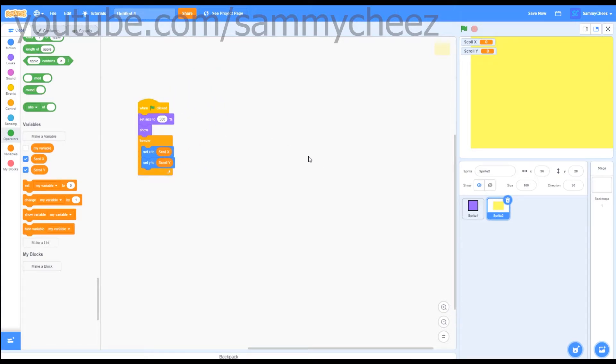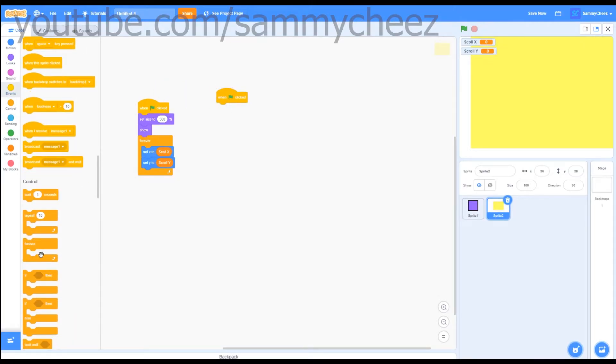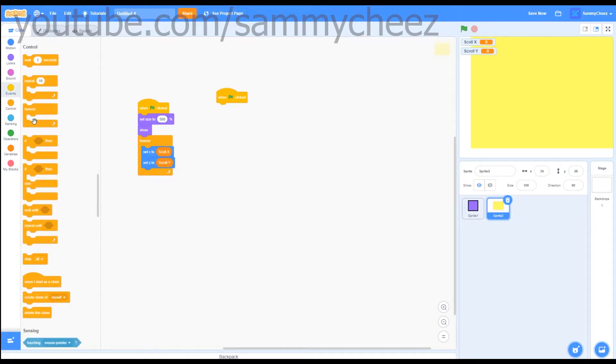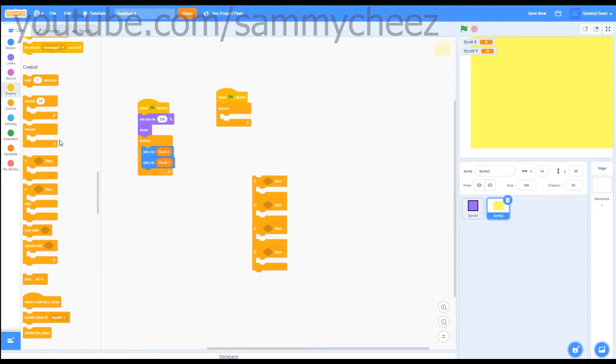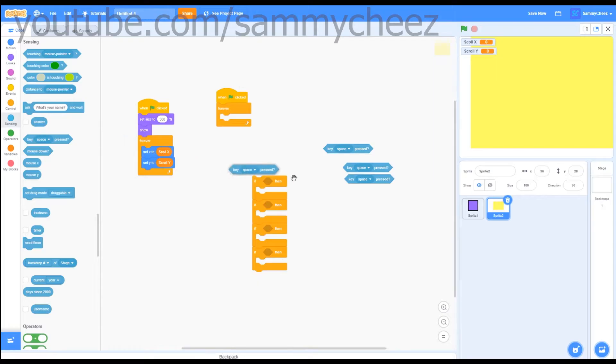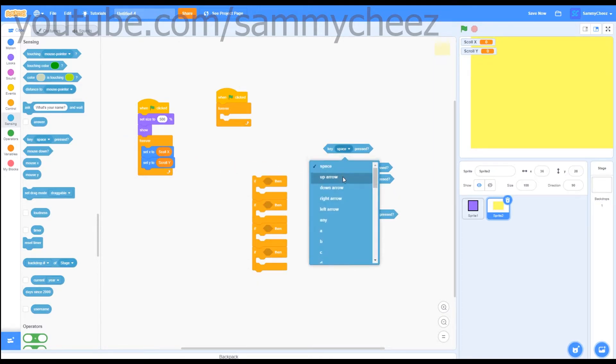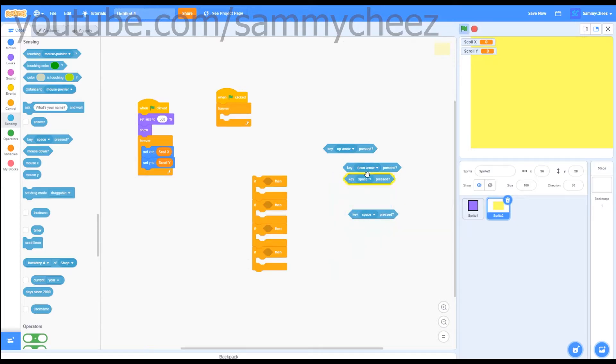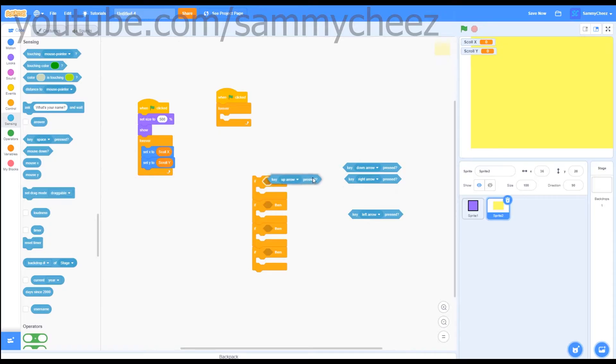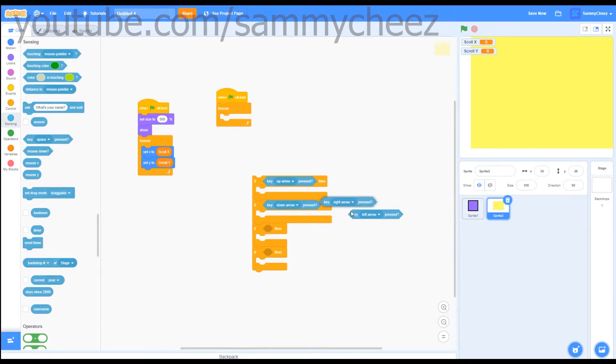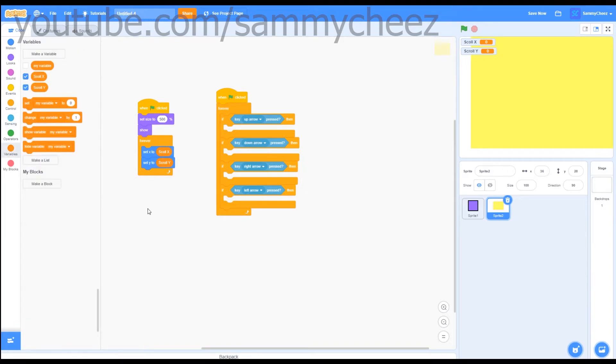Now let's make the second. So for the second line of code, you want to go to events, one green flag clicked, go to control forever, grab four if then blocks, then go into sensing, grab four key press blocks, and change these to all arrow keys. So up arrow, down arrow, right arrow, and left arrow. Next, drag these all into the if then blocks, then drag this into the forever loop.